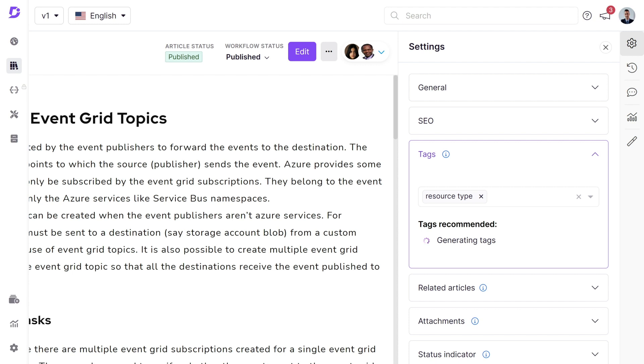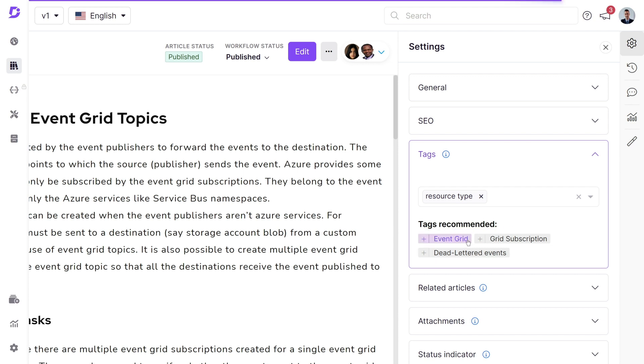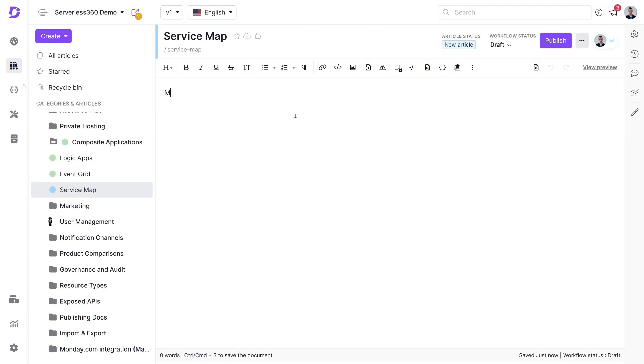This feature offers speedy and accurate suggestions for article tags, ensuring effortless and accurate tagging. You'll notice that the AI has already suggested some tags under the tags recommended section. The AI tag recommender also comes into play when preparing to publish a new article.